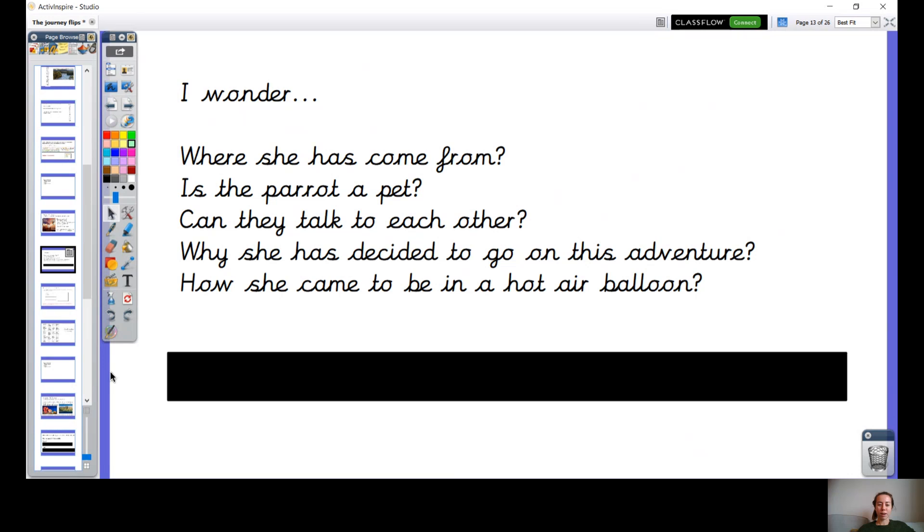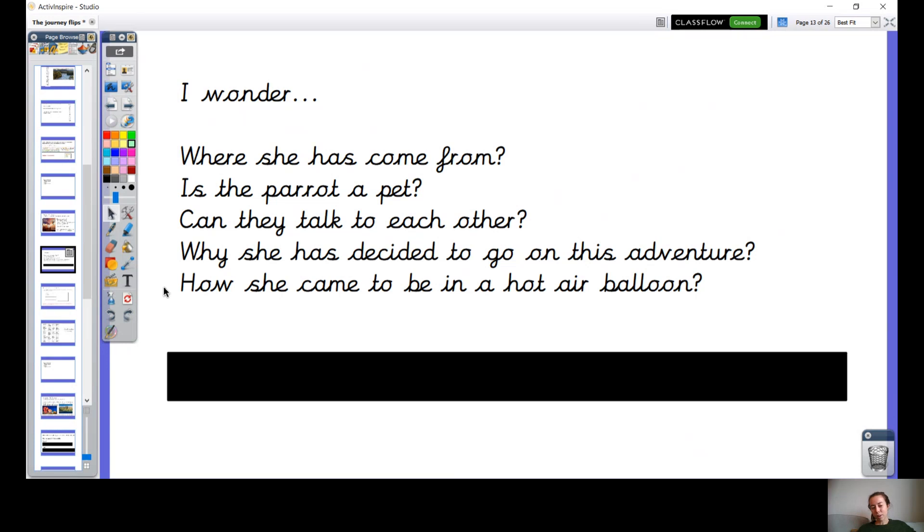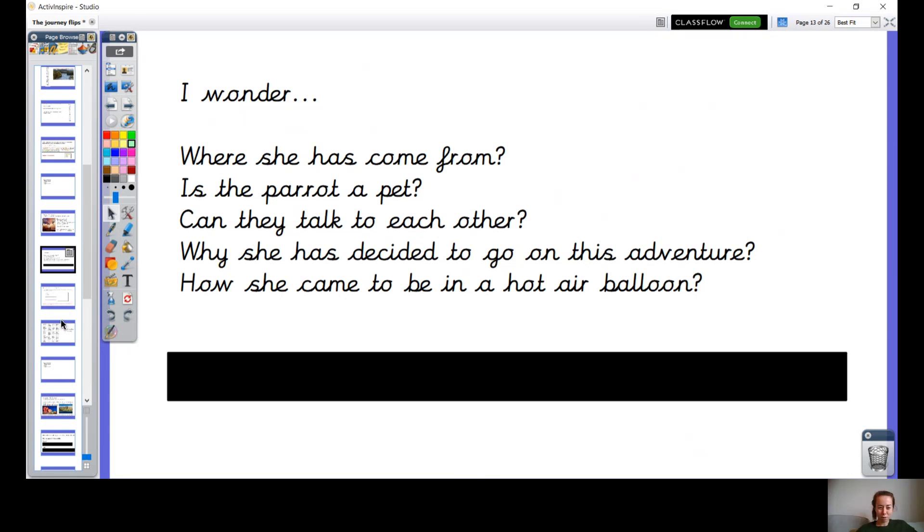I also wondered why she decided to go on this adventure. Perhaps she's looking for something, or perhaps there's something wrong and she wants to solve this problem. And I wondered how she came to be in a hot air balloon. We don't have hot air balloons that we can all go up in whenever we want. I wondered where she got this hot air balloon from. I wonder if it was hers, I wonder if it was from someone else.